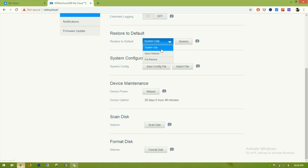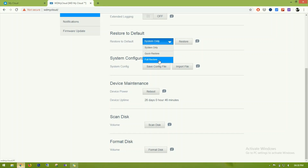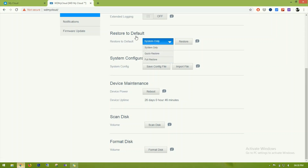The restore to default option resets the drive to factory settings. There are options for system-only quick restore and full restore — full restore takes much longer. System-only and quick restore are faster ways to restore the drive to factory settings.